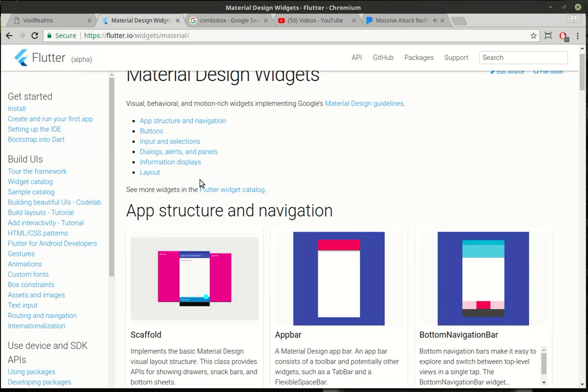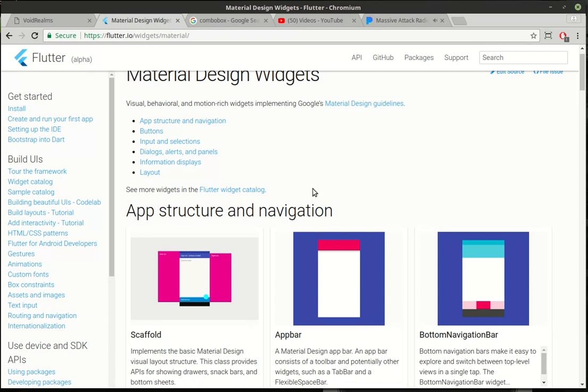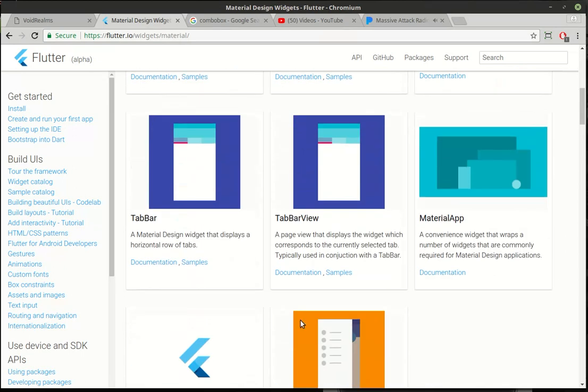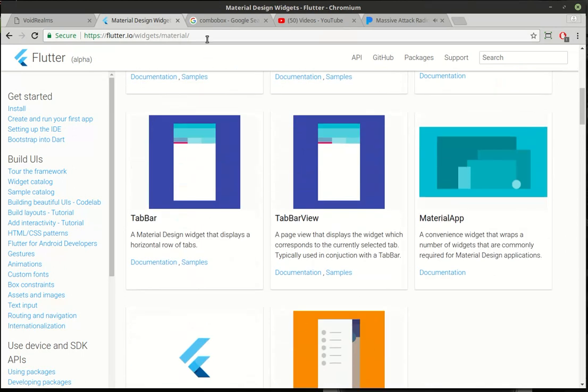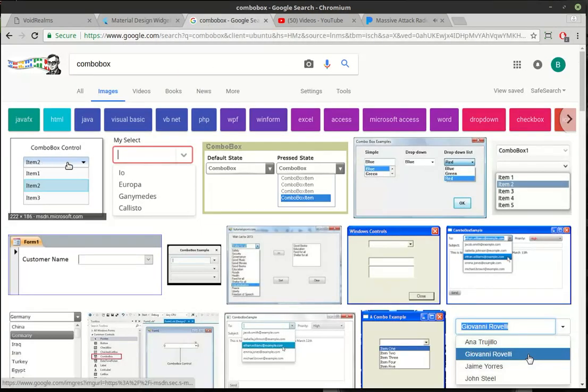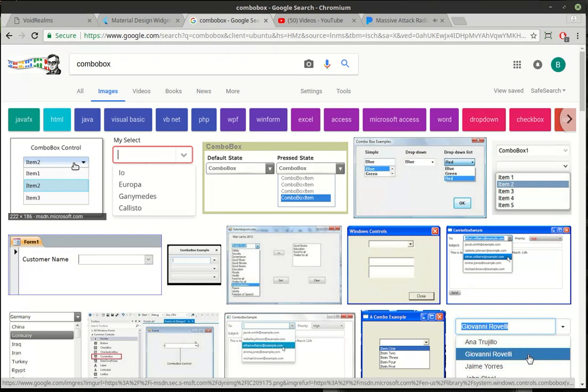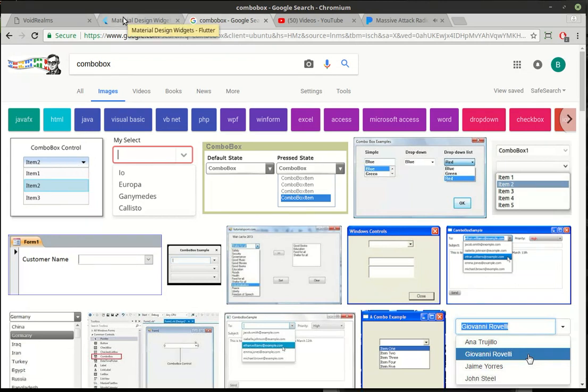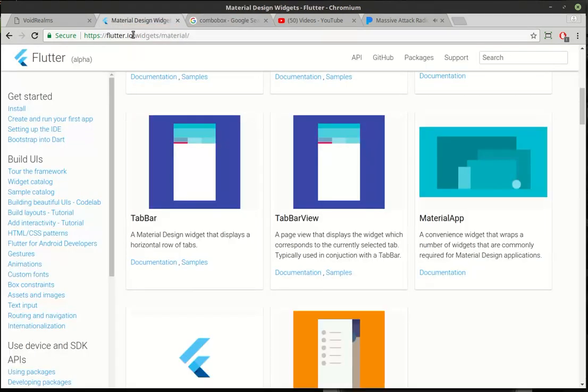I looked in the widget catalog all through here and I could not find what I was looking for. I had a simple user feedback saying, hey, where's the combo box? And I dug through this whole thing and I couldn't find it. If you're wondering what a combo box is, it's just simply a little box or button that you can click a down arrow and it gives you a list of items to choose from. It actually exists, even though I couldn't find it in their documentation.